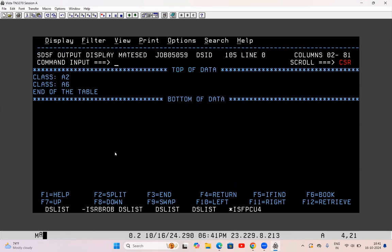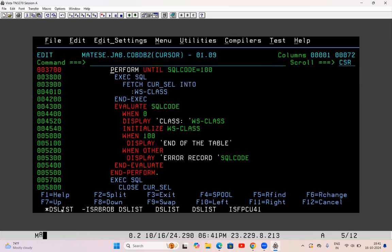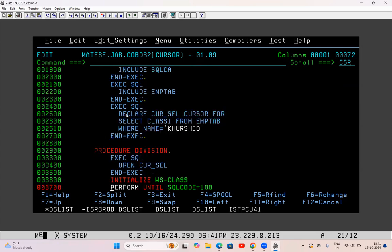You see: first time A2 was fetched successfully, second time A6, and third time when it again tried to fetch something, it did not find anything, it went to 100 and displayed end of the table. So this is how it will work — this is a simple cursor program.